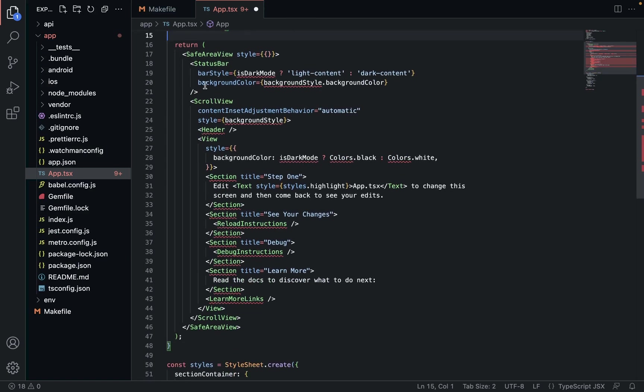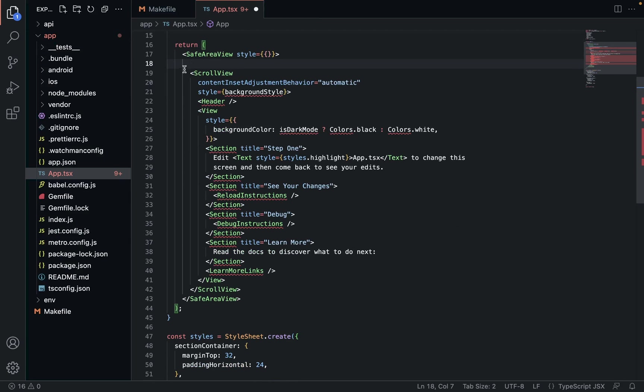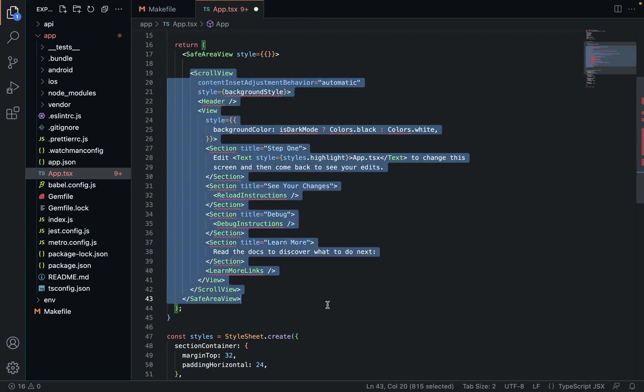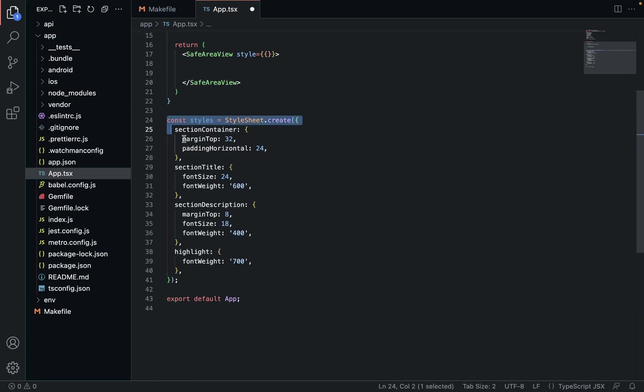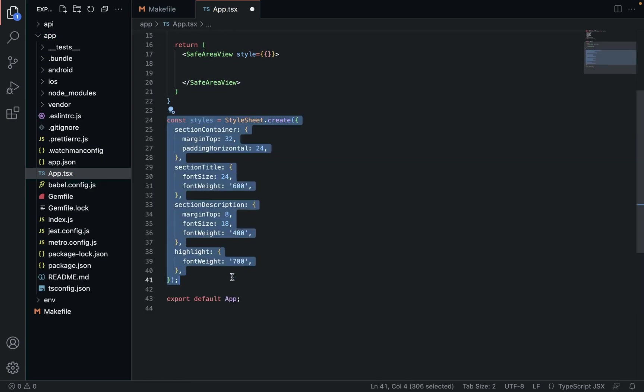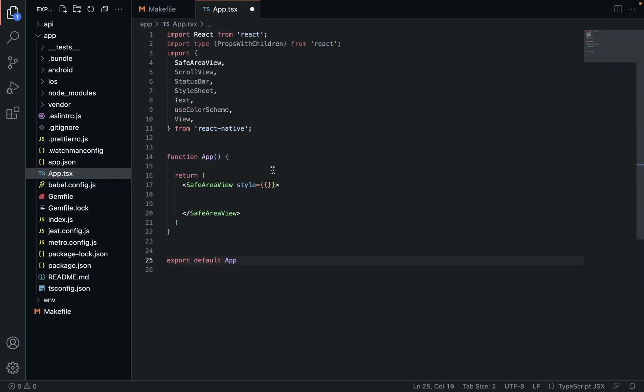We're going to keep that SafeAreaView. StatusBar - we're going to lose that. ScrollView - we're going to lose that. We're going to get rid of this stylesheet as well. We're not going to use stylesheets - we're going to use inline styles because it's just simpler. We end up writing a lot less code.